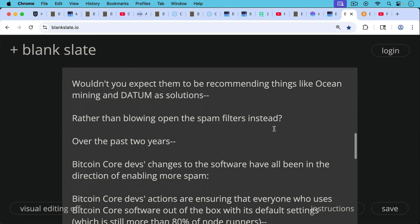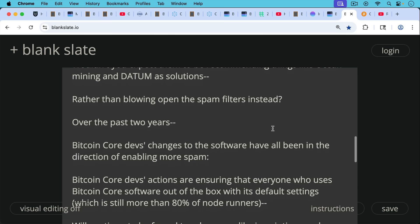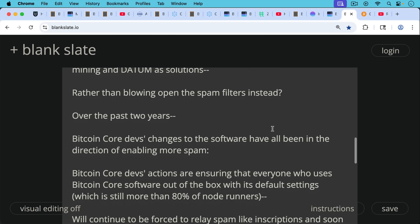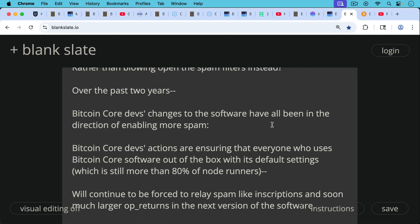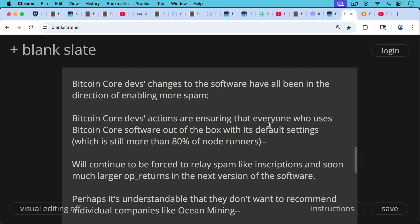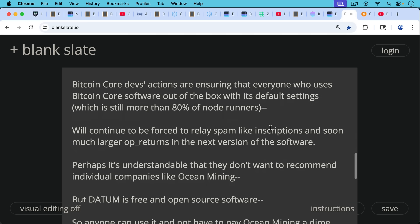And here's the thing. Over the past two years, Bitcoin Core devs changes to the software have all been in the direction of enabling more spam like this. Bitcoin Core devs actions are ensuring that everyone who uses Bitcoin Core software out of the box with its default settings, which is still more than 80% of node runners, all of these people will continue to be forced to relay spam.